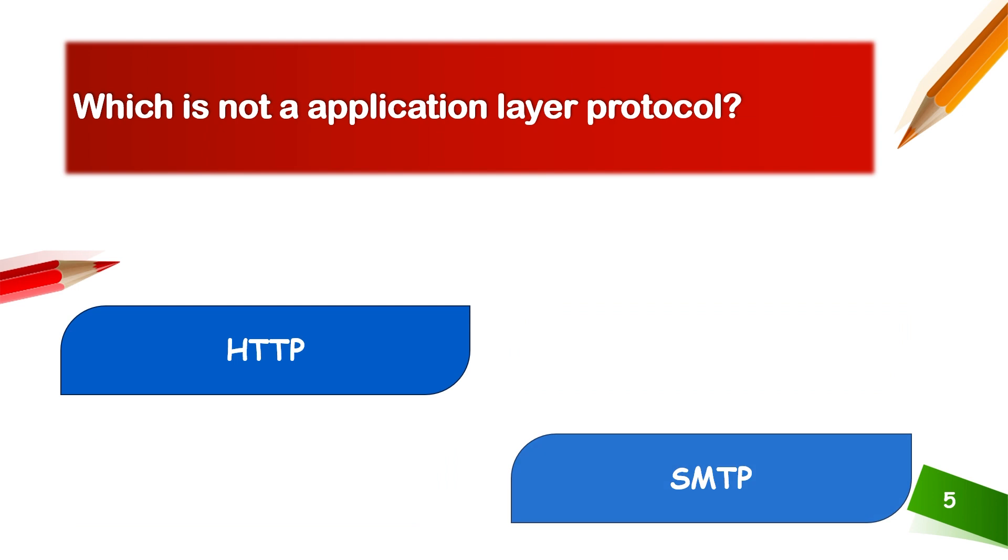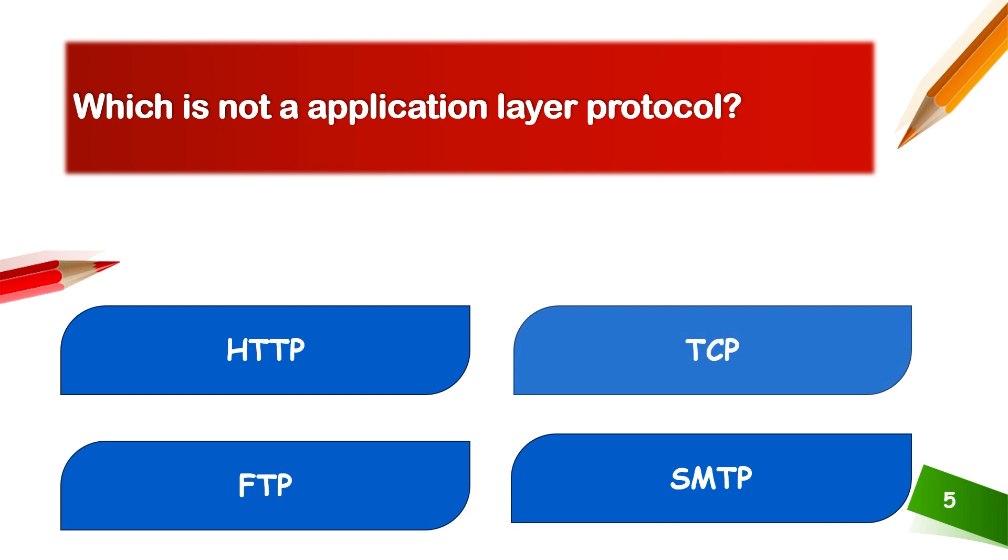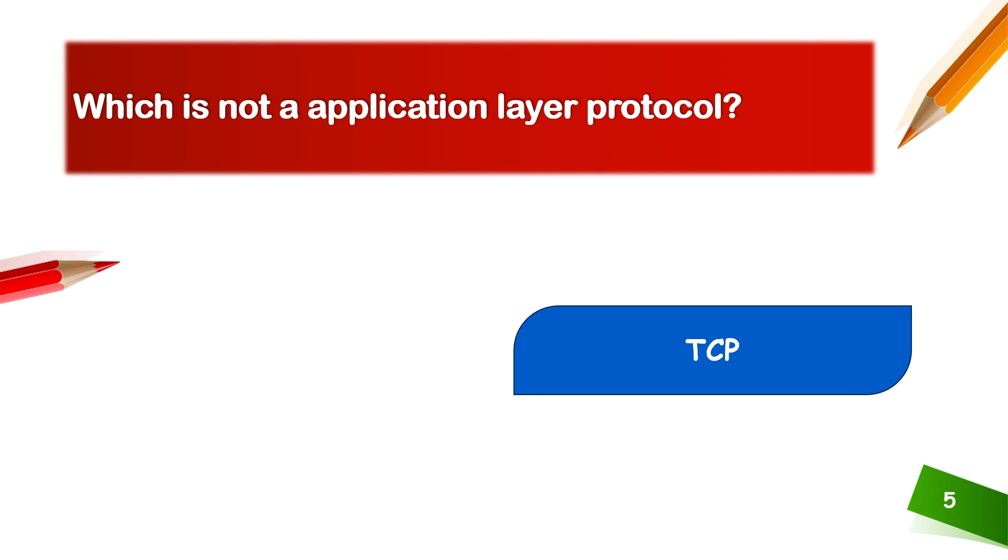Which is not an application layer protocol? TCP. Yes, TCP is not an application layer protocol.